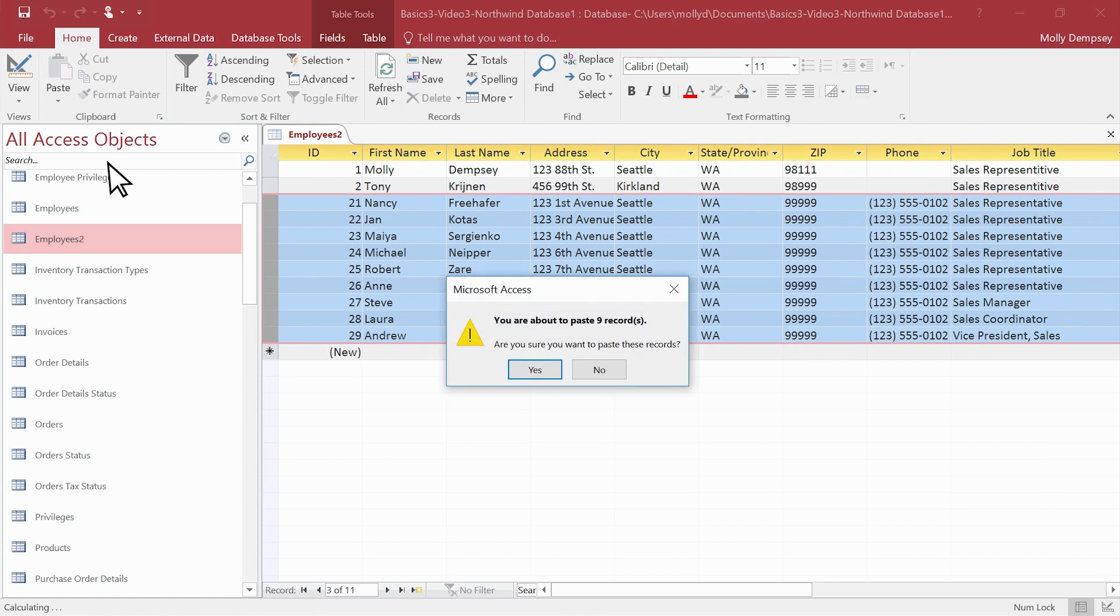The paste operation might take a couple of tries if your Excel data doesn't match up with the columns in your Access table.